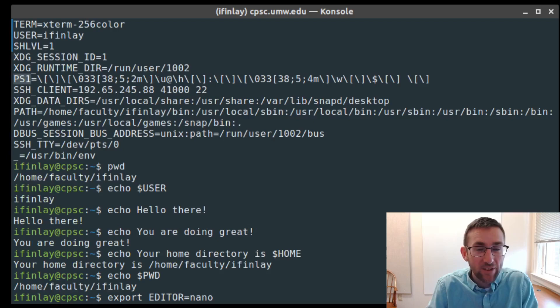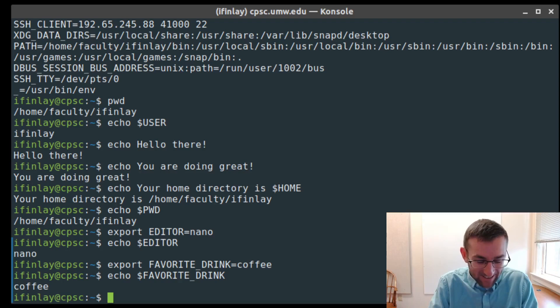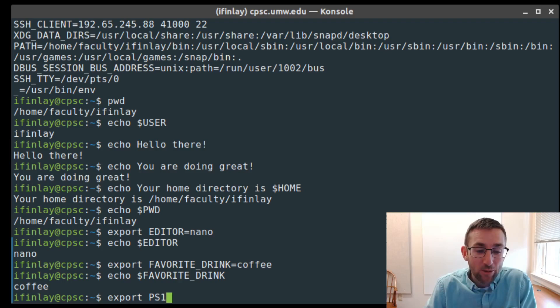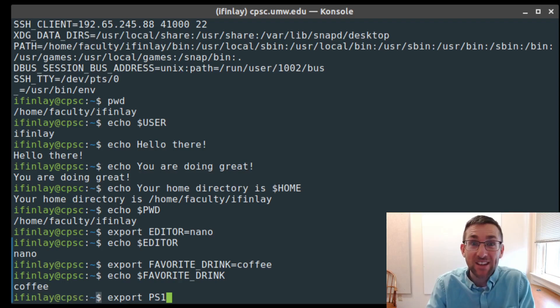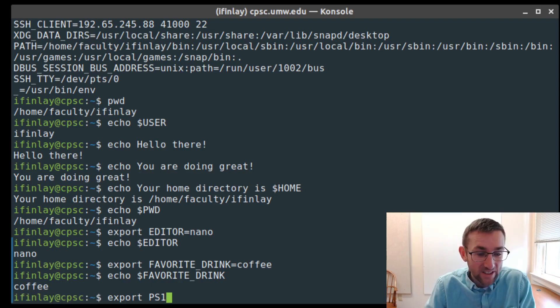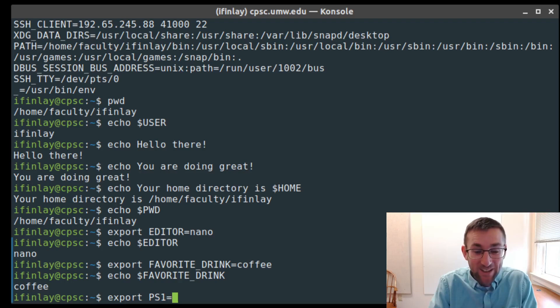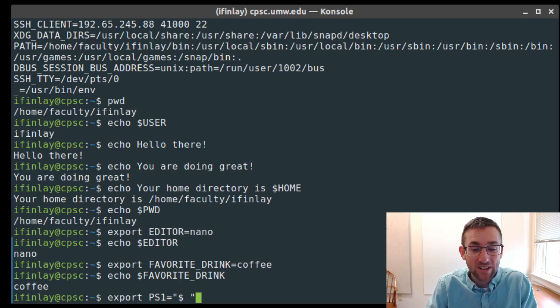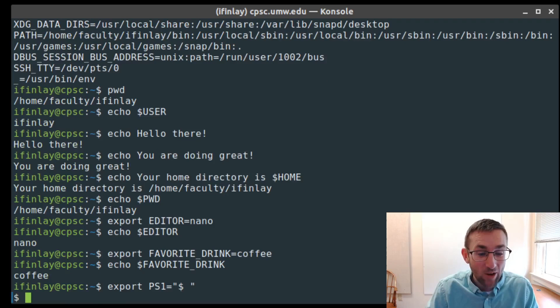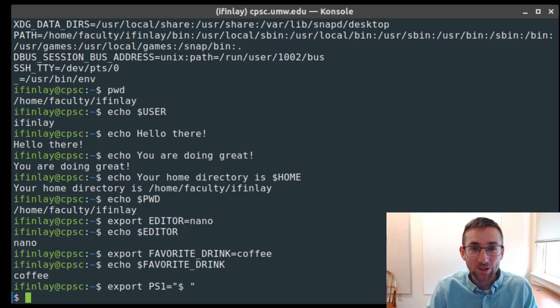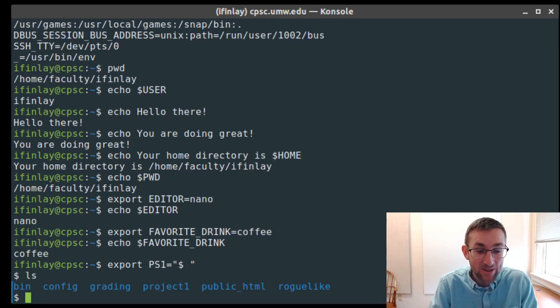Let's talk about the PS1 variable. PS1 stands for Prompt String 1. The prompt is the part of the shell where you type your command, and the prompt string is the text that appears before you start typing. PS1 is the code for what should be displayed to the left side of your prompt. If I want a super old-school prompt, I can set PS1 equal to just a dollar sign and space — and now I just have a dollar sign as my prompt.